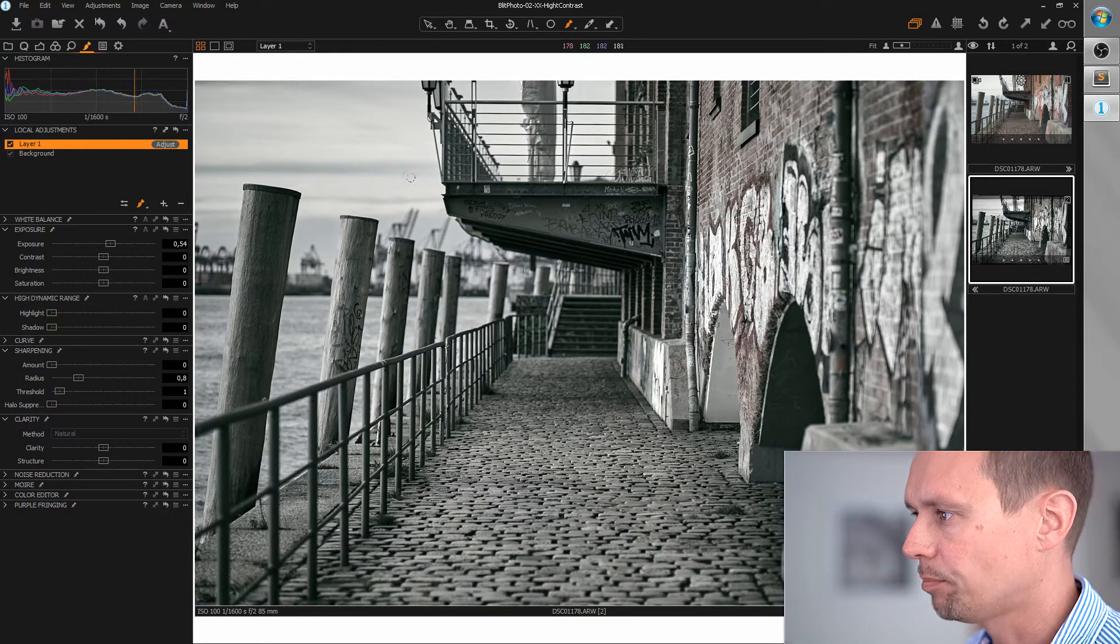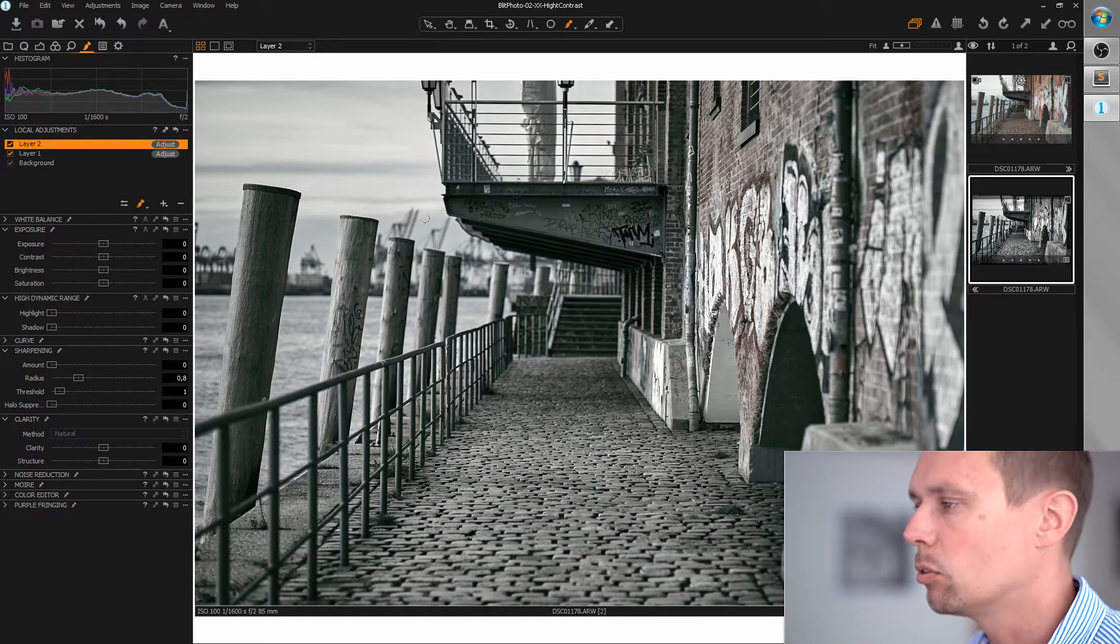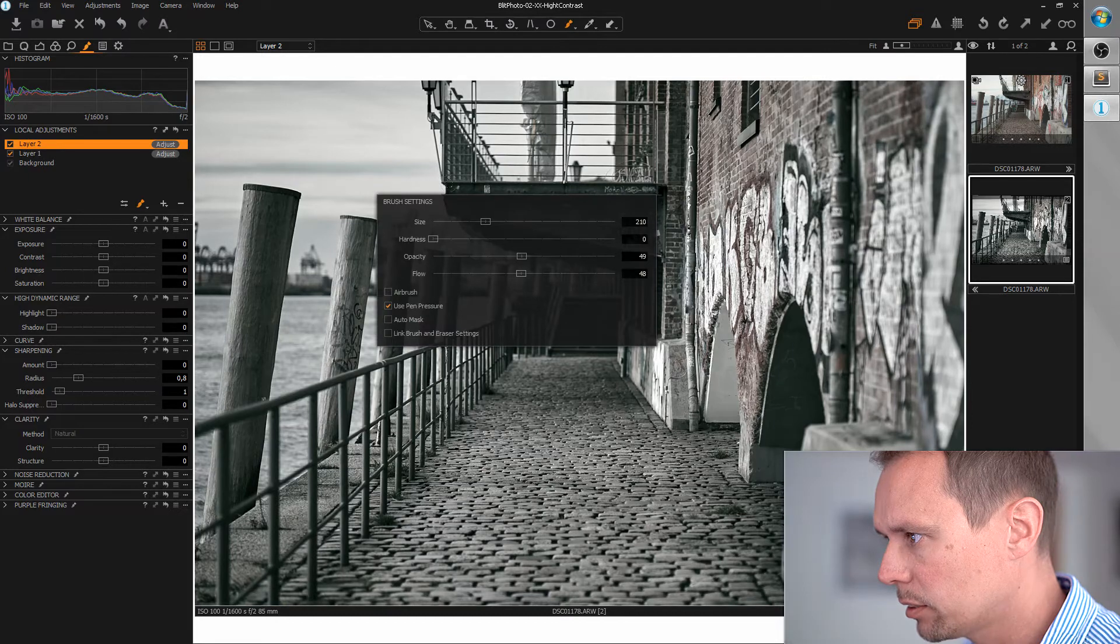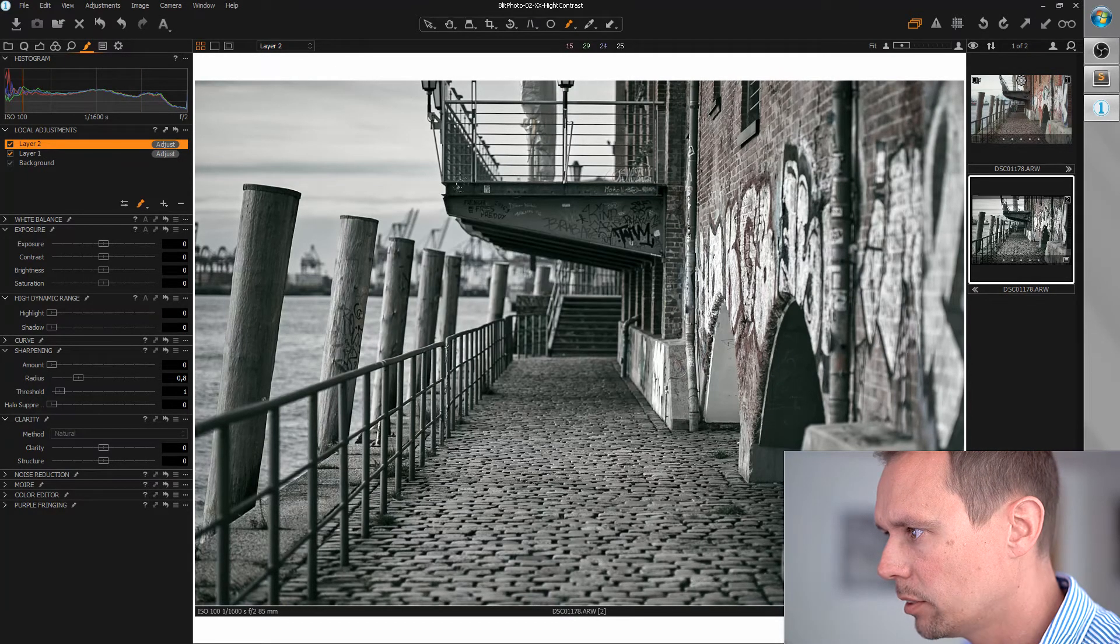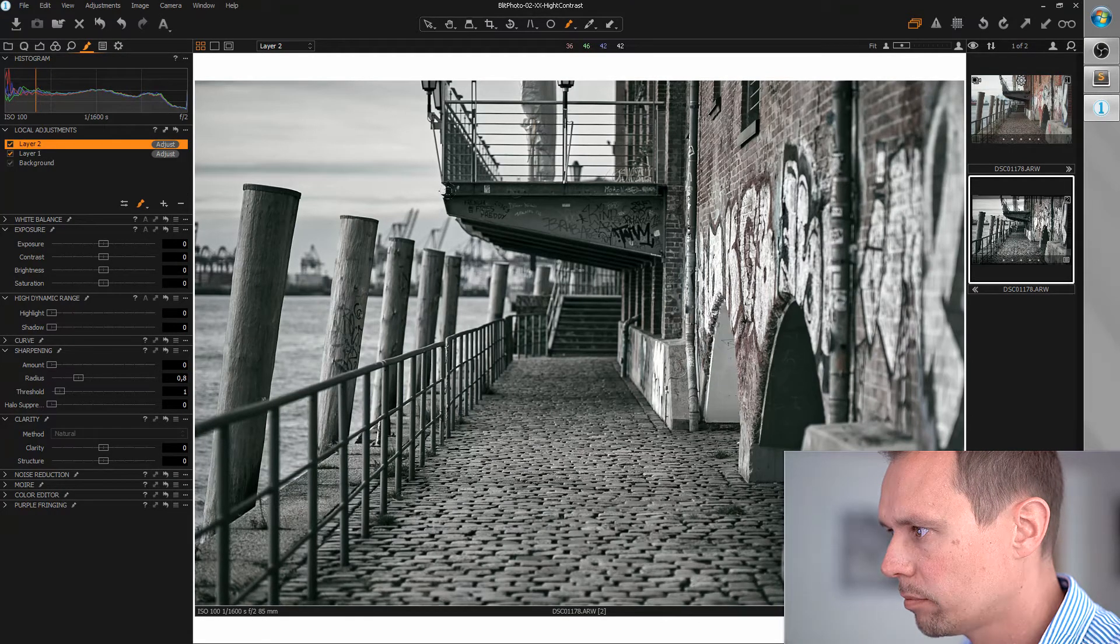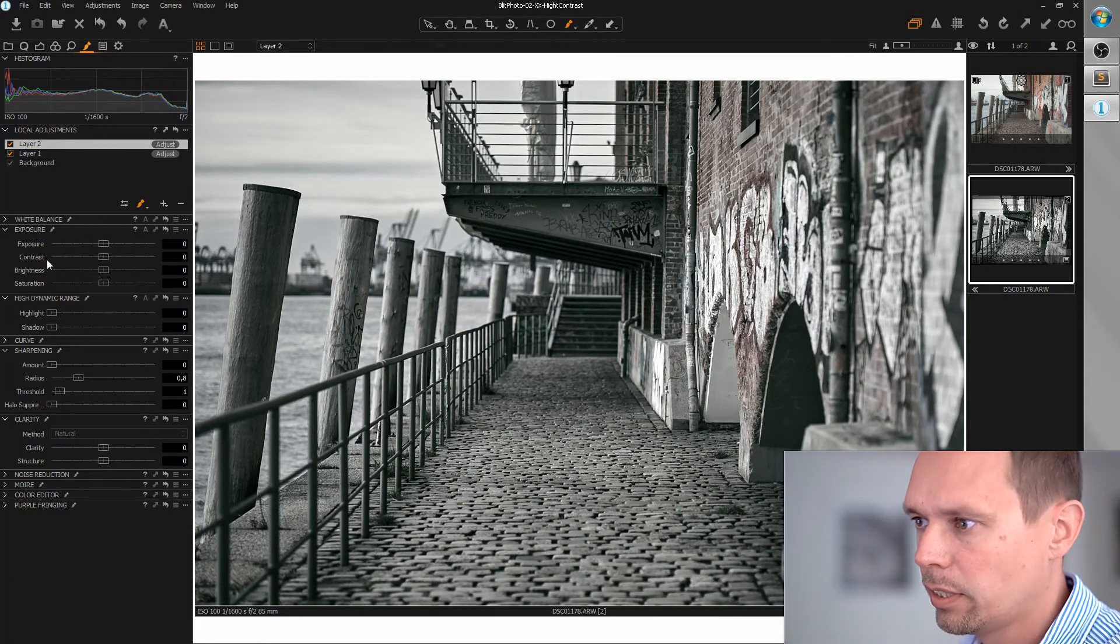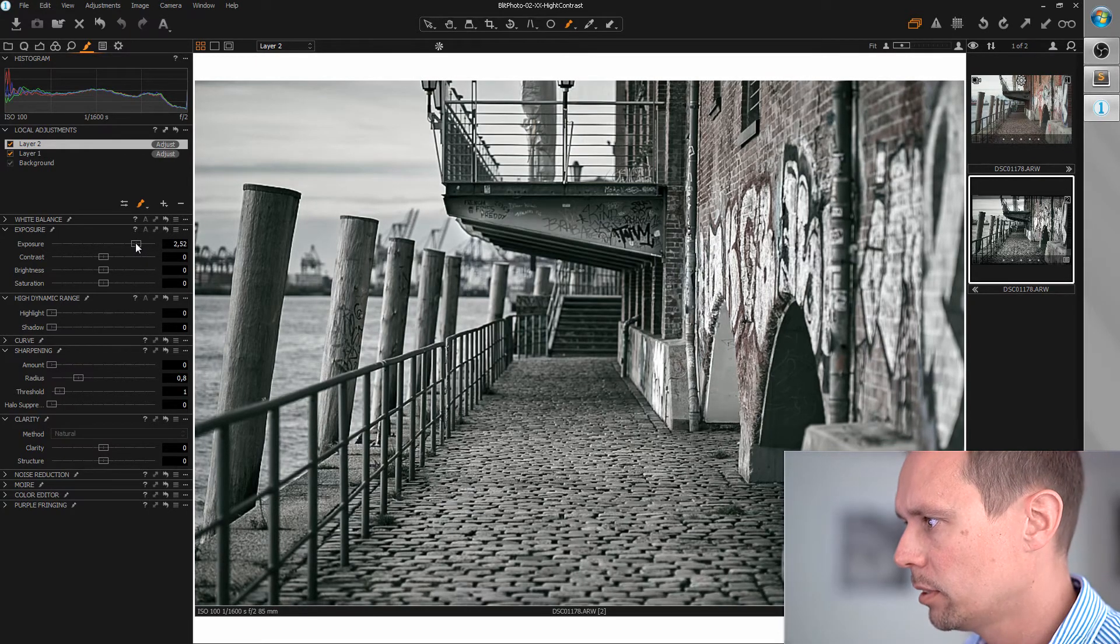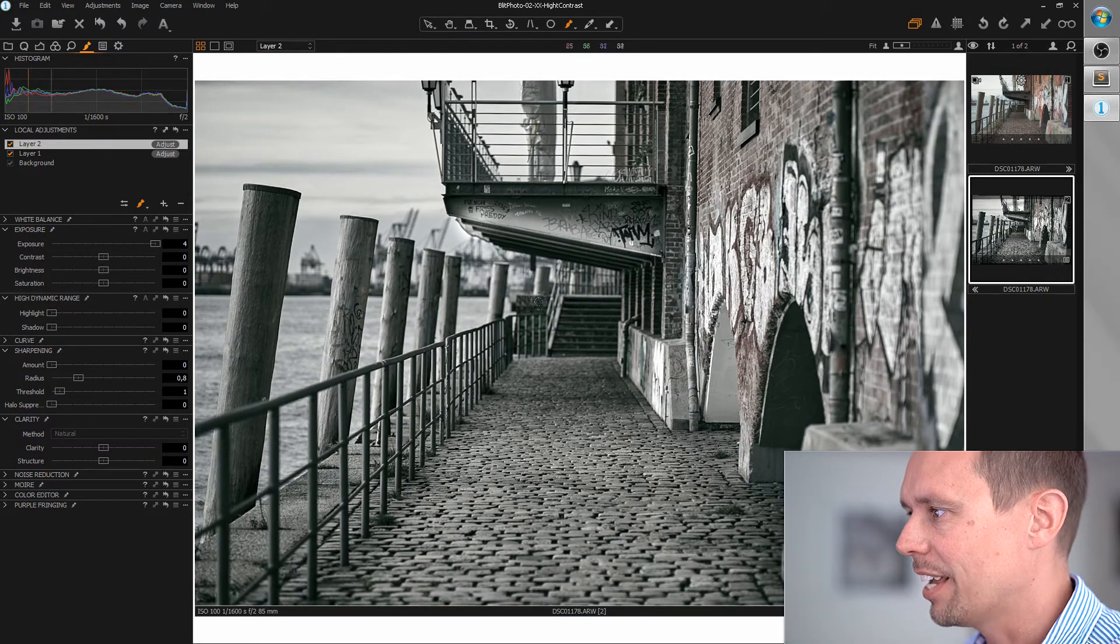Okay. Next thing I want to add a highlight to the steel element here. So I'm going to create another local adjustment layer. And with the brush tool I'm just going to draw a straight line here on this edge. And I'm increasing the exposure. Can go for maximum.